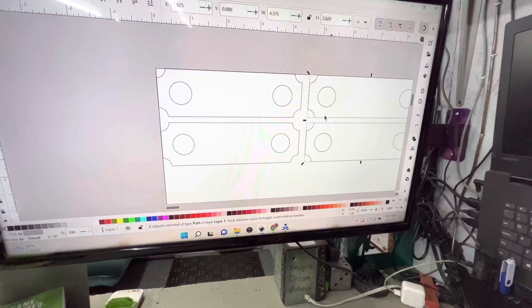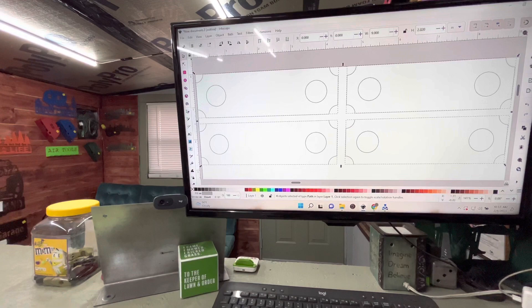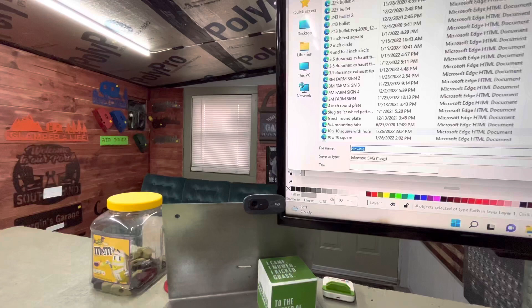So then we'll select all, we're going to Save As, and I'm going to type in trailer brackets.